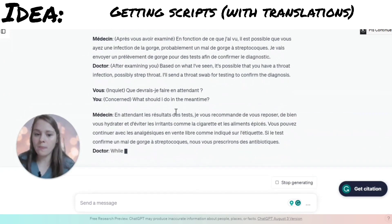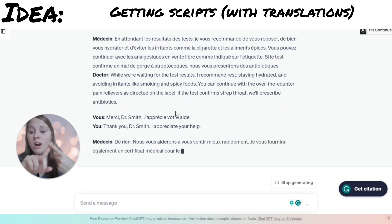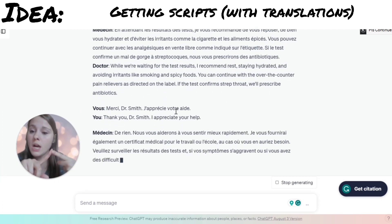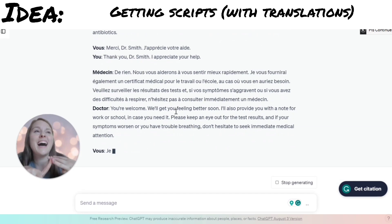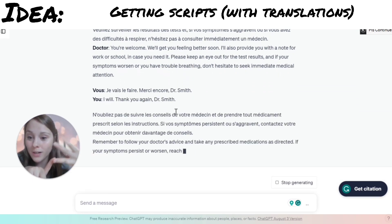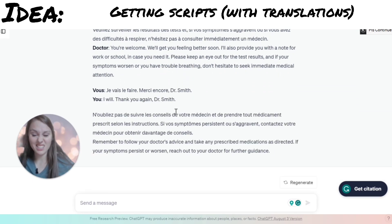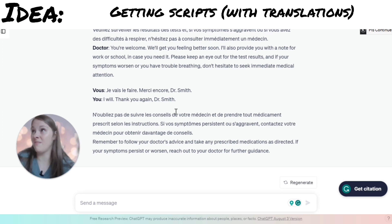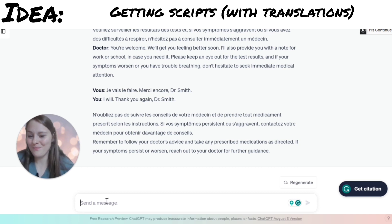So you can have different scripts for anything — you're going to see the doctor, you're going to make friends, sign up for a sports group, or you want a script on ordering a coffee. There's a bunch of things you can look at.